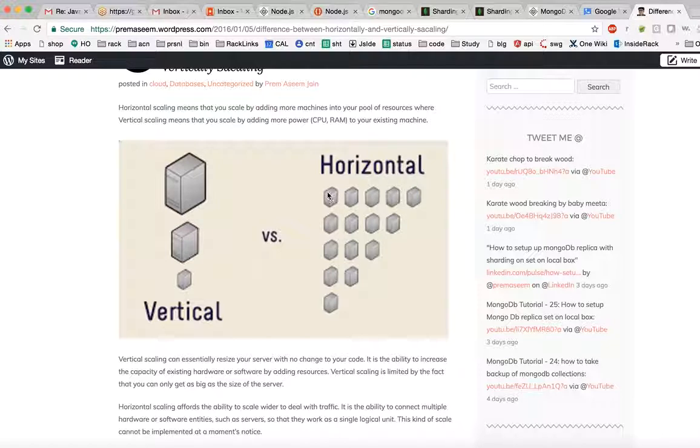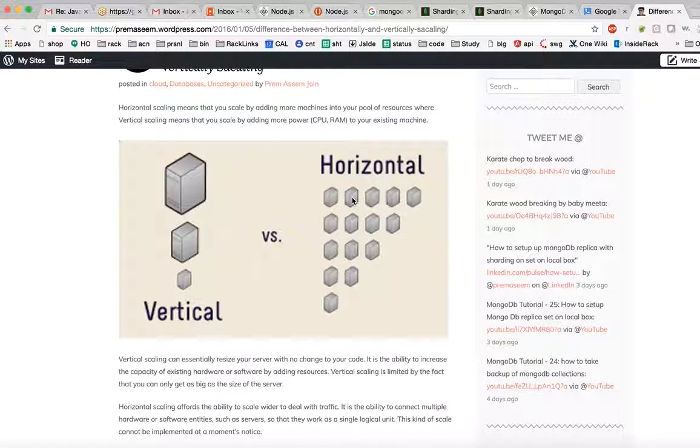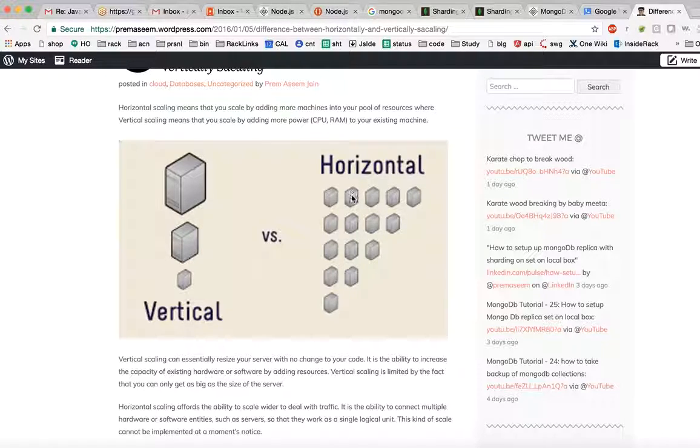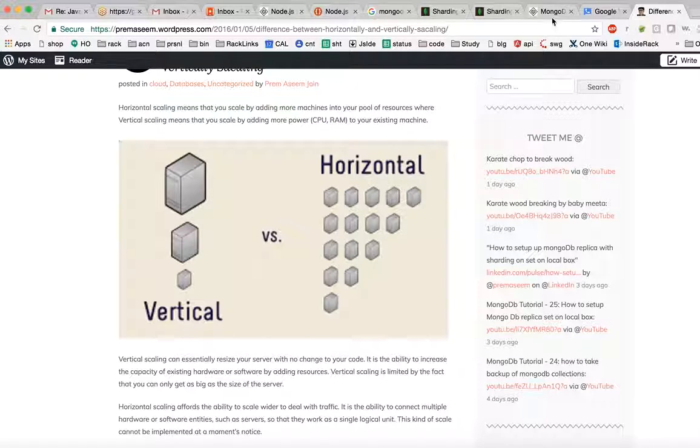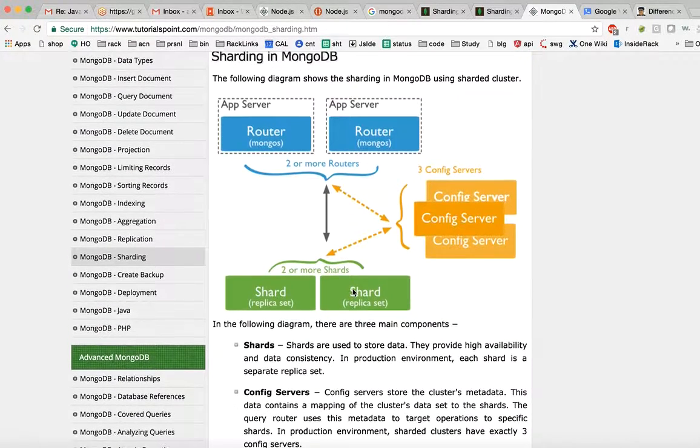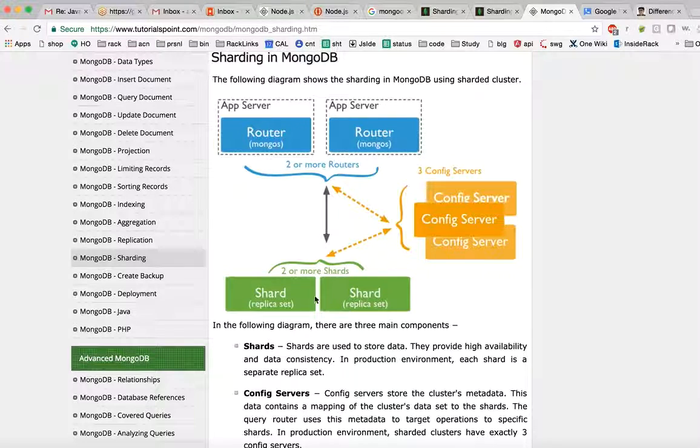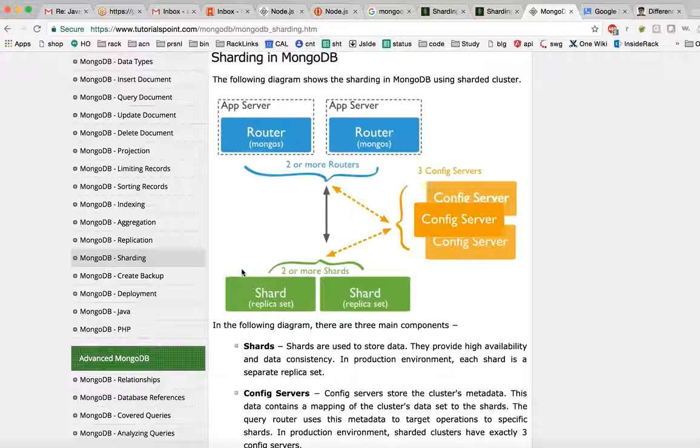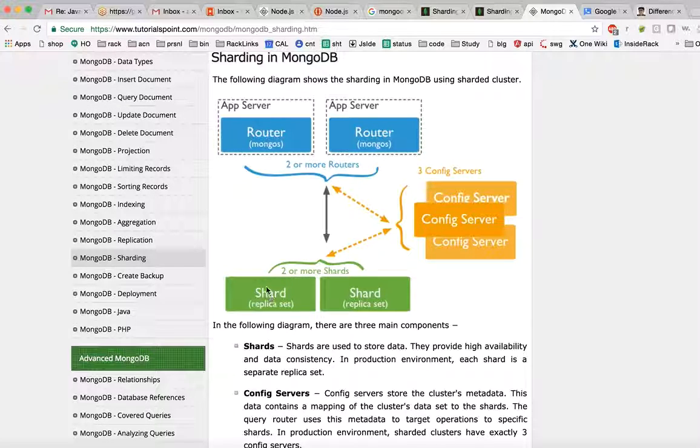Coming back to this diagram, this is a replica set which means this machine has three copies. This replica set has three identical copies of whatever you save here, similar here.